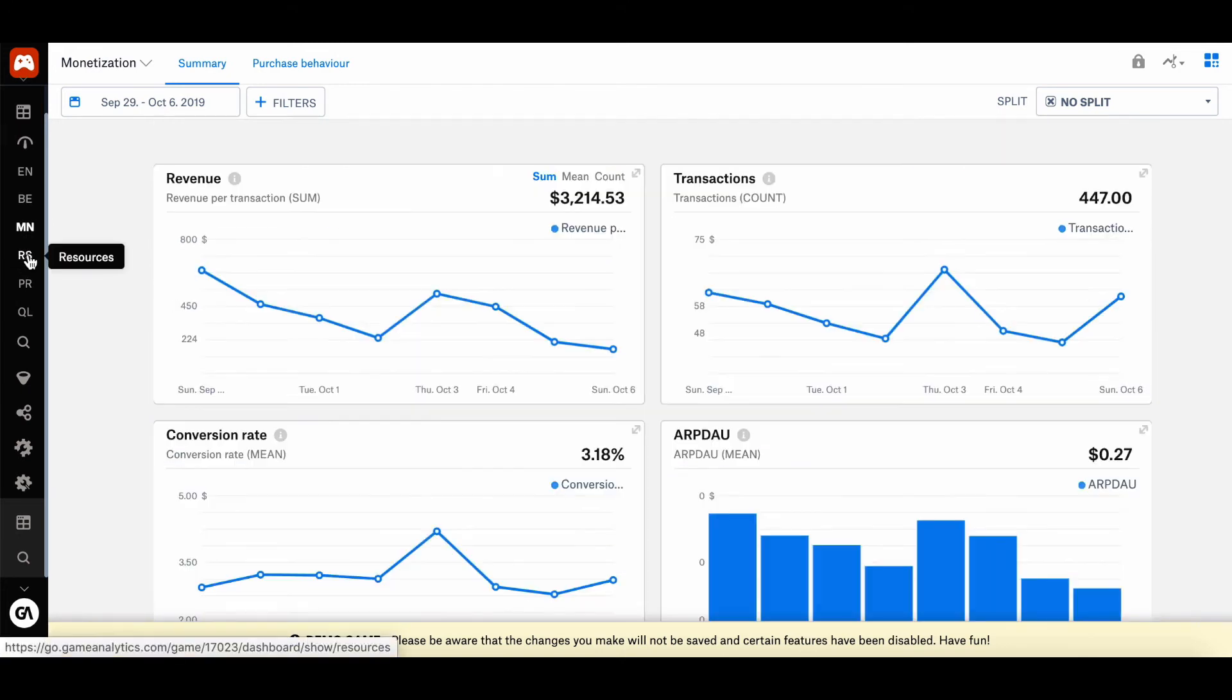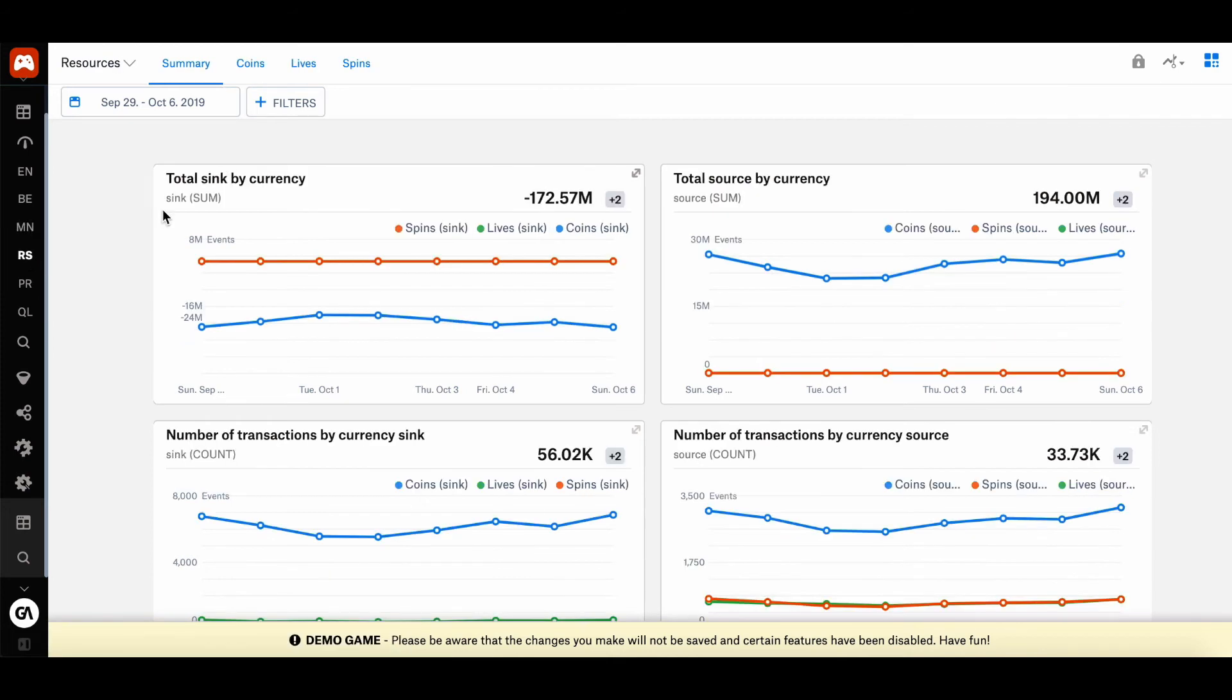You will also be able to access the resources dashboard, which shows you how in-game resources, like virtual currencies, XP, and lives are spent and earned in your game.